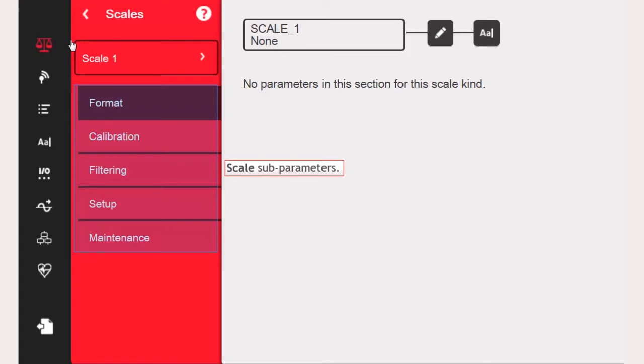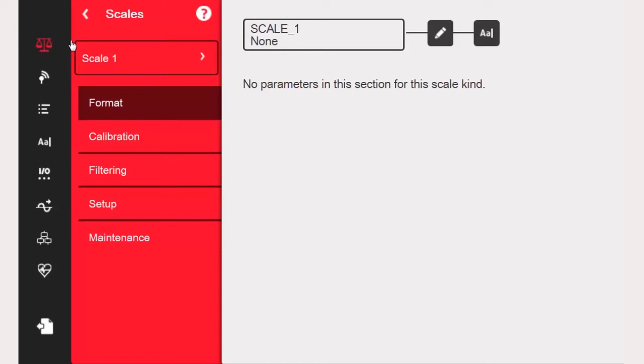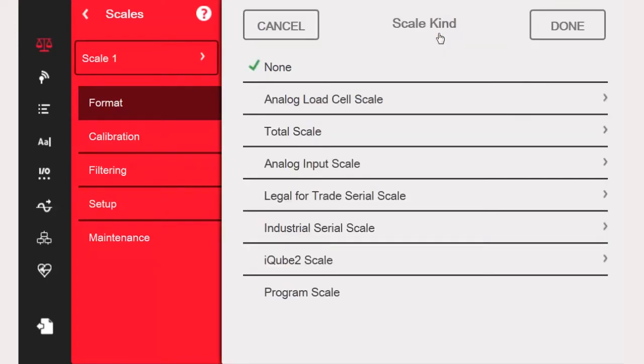The first thing we will do is proceed to assign an A-to-D to our Scale 1. To do this, we need to press the Edit button next to the title Scale 1.